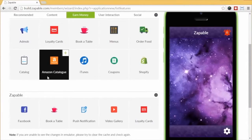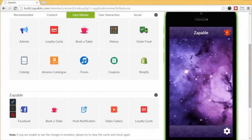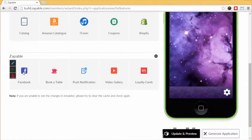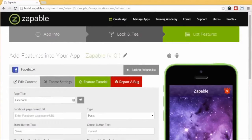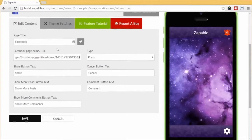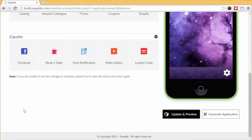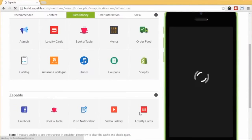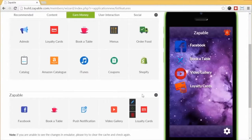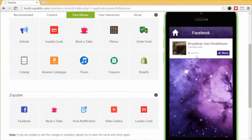Let me show you how incredibly easy it is to set up each feature. Click on the Facebook feature and scroll down. Paste in their Facebook page URL here, wait a few seconds, and select the page from the drop-down menu. You can edit various settings like share button, text, cancel, comments, and more. Click Save, then Update and Preview, and the feature appears in the app. Click the Facebook icon and like magic, there's the Facebook page — and as you update the Facebook page, it auto-updates in the app as well.